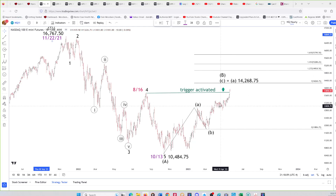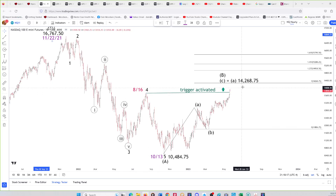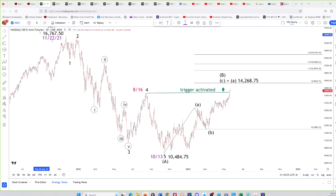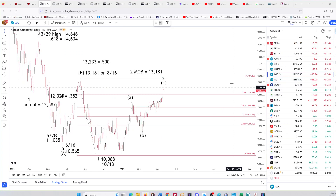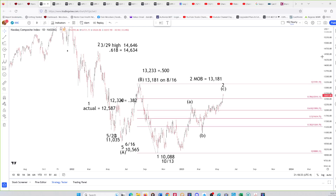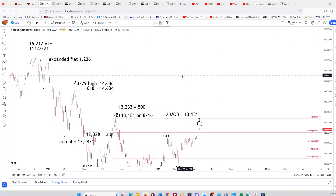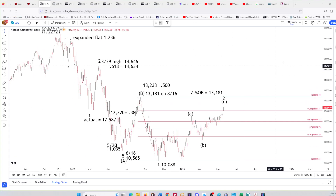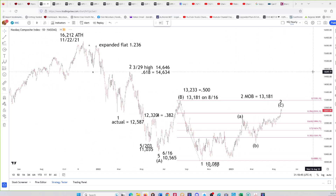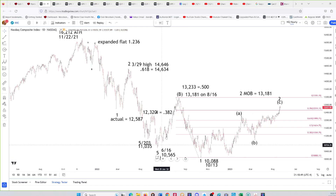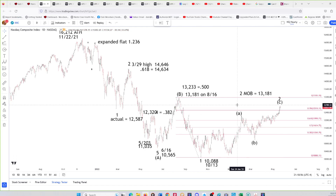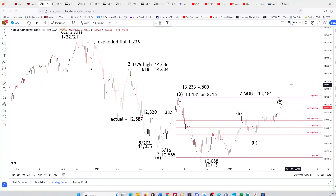Looking at the Nasdaq futures, we have an ABC up that went above the August 16th wave B high. You can see our target that went out to customers. Now here's the Nasdaq itself — the cash Nasdaq composite has not yet broken above the B wave high from August 16th. It still could, so we'll watch that closely.